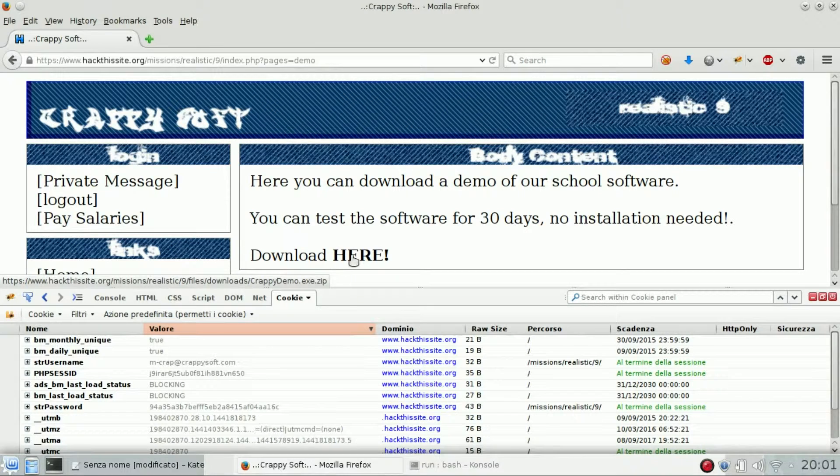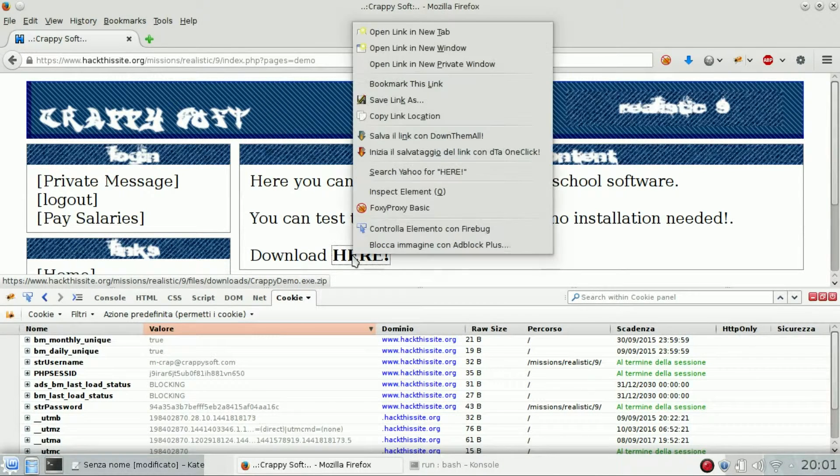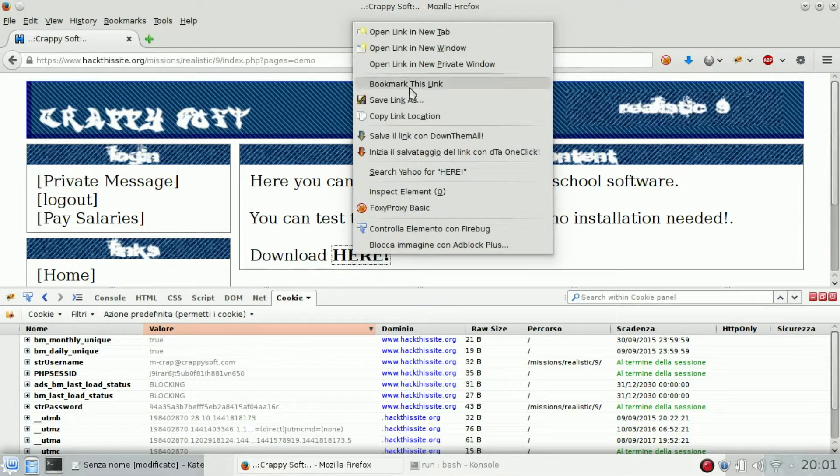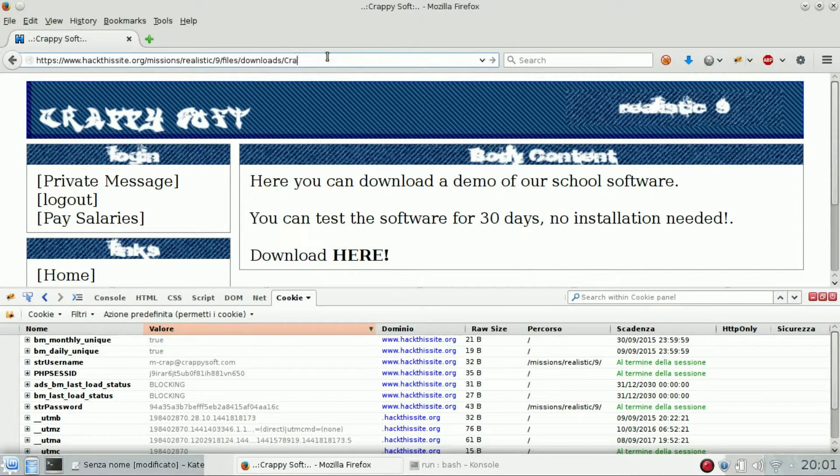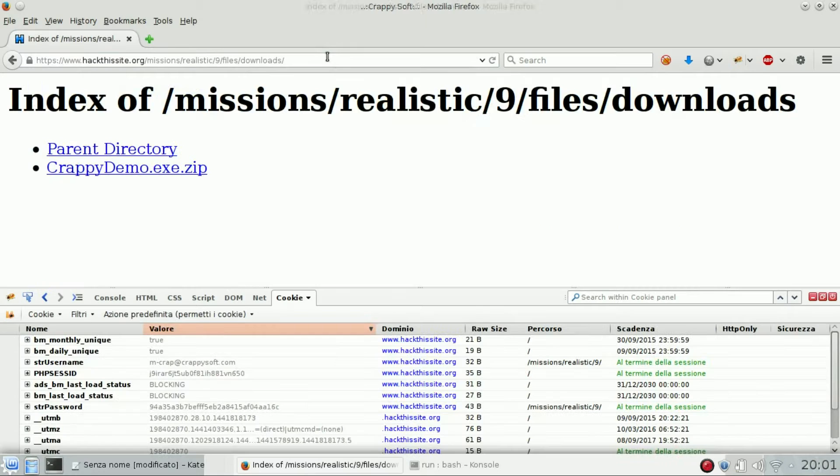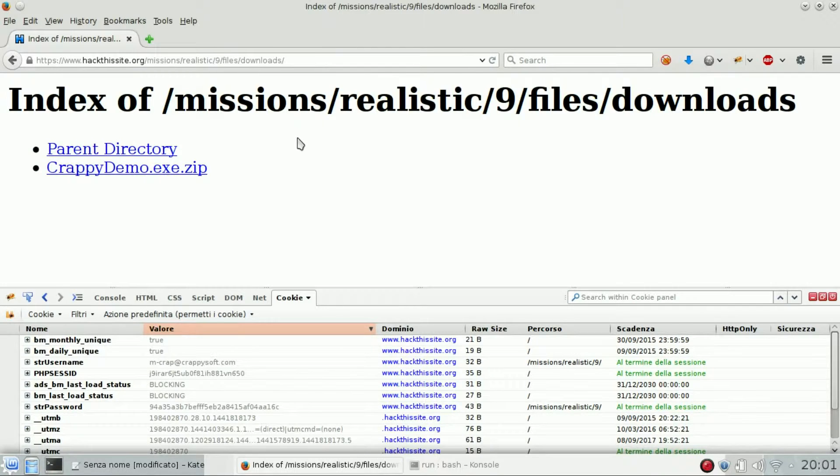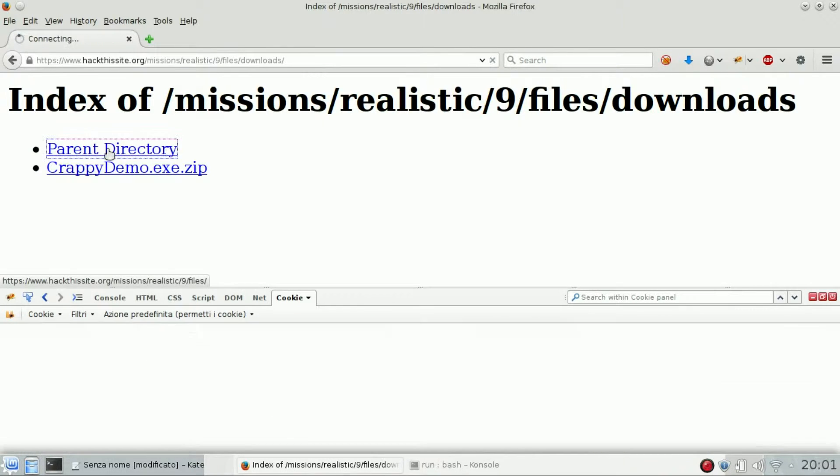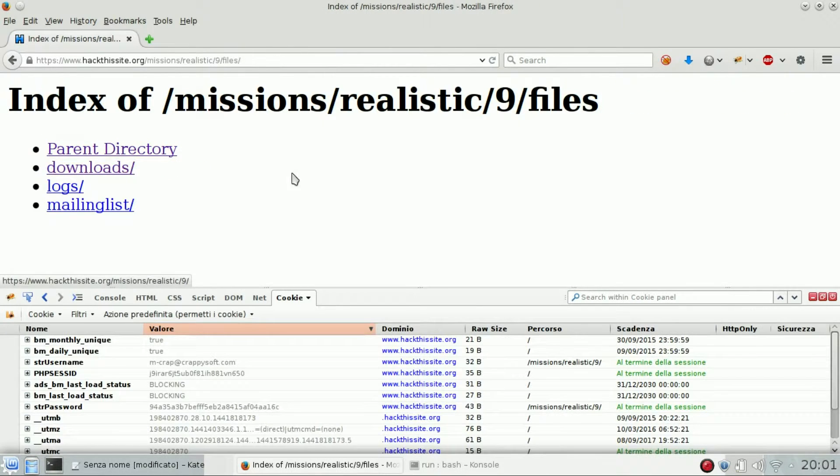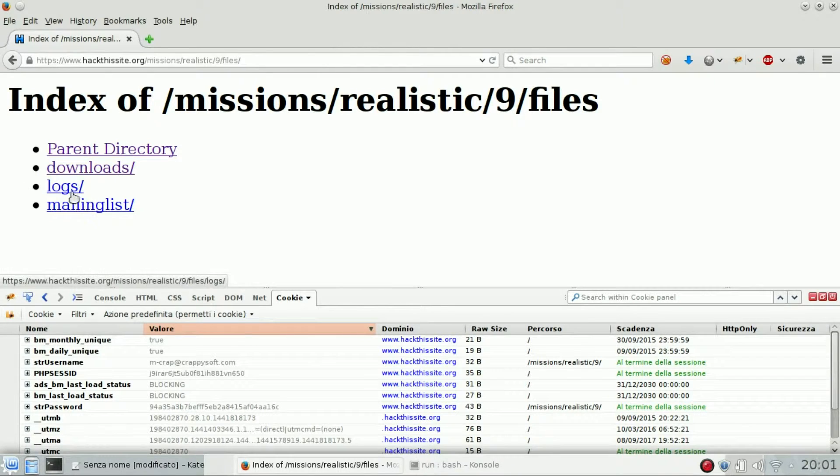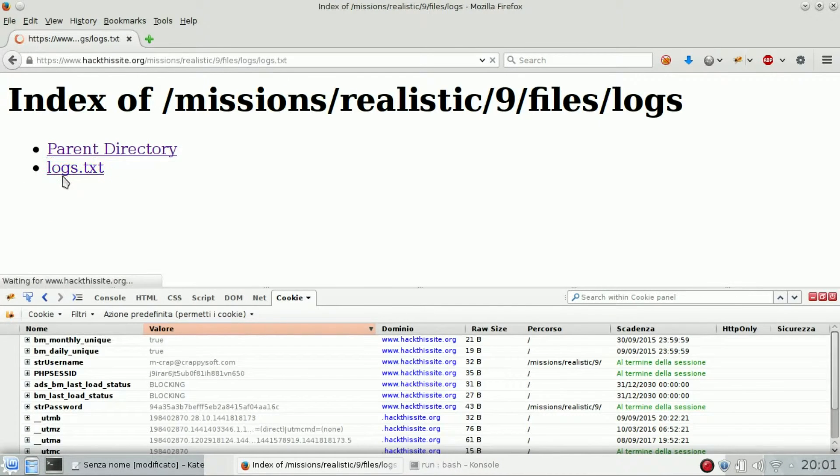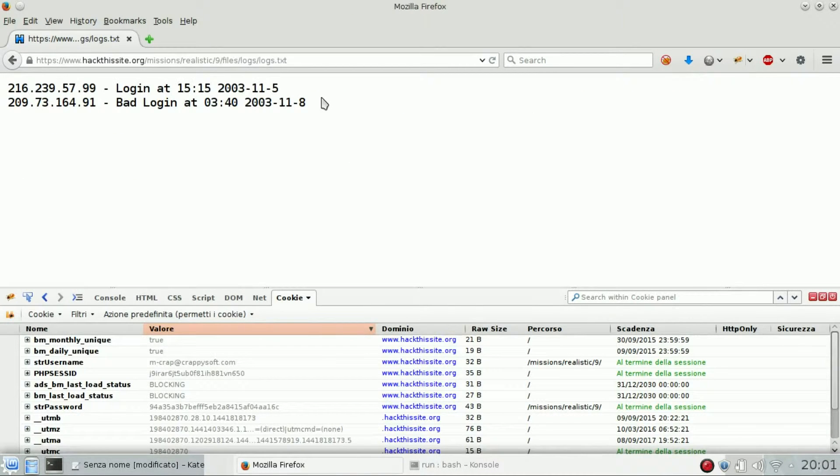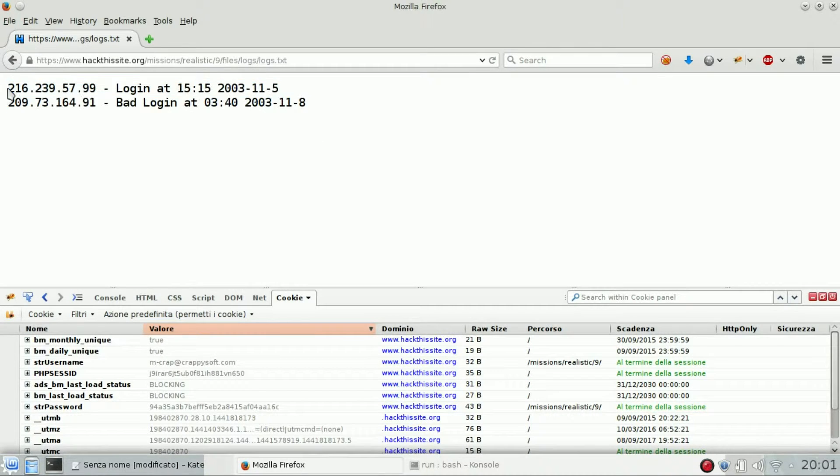And here we are. There is a file inside files download folder, so copy link and try to see what's inside. Downloads, oh directory listing again, so let's go back.